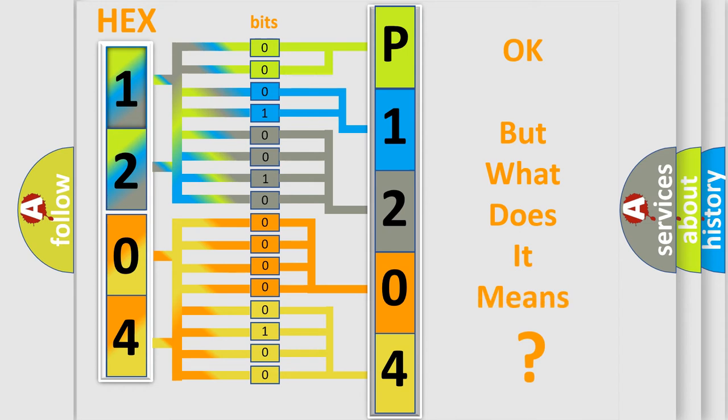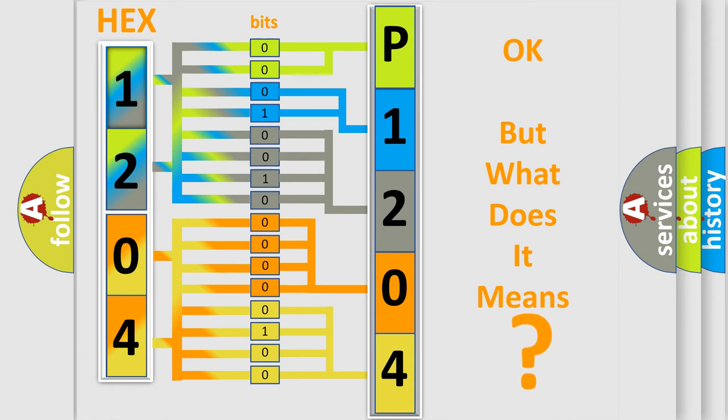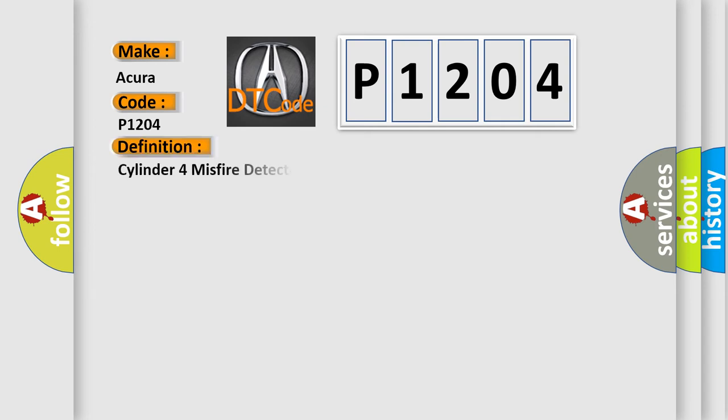The number itself does not make sense to us if we cannot assign information about what it actually expresses. So, what does the diagnostic trouble code P1204 interpret specifically for your car manufacturer? The basic definition is cylinder four misfire detected.